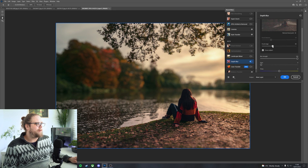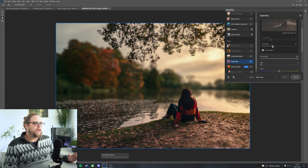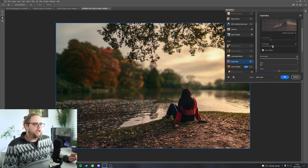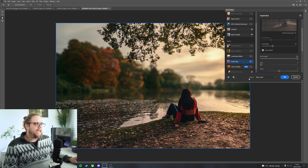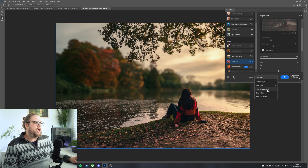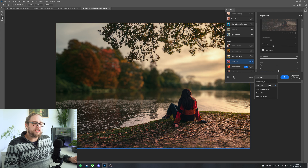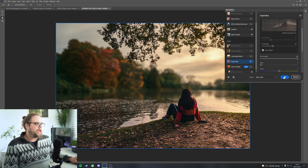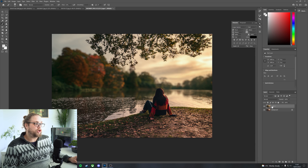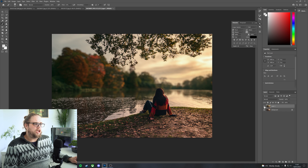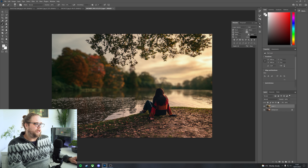Let's bring the focal range up to about 30 with the blur strength at 100 — I quite like that. Before we click OK, you can see here we can output this. I always do it to a new layer, but we can also do a new layer mask, a smart filter, or a new document. Let's go for a new layer and click OK. What that does is create a new layer right above our original layer. We can turn that off to see what it used to look like, then turn it back on. Super easy.